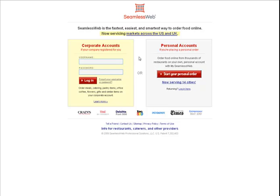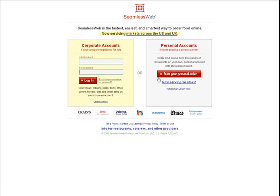Welcome to SeamlessWeb. Let's show you how to place an order. On the left is a username and password field for users of SeamlessWeb's corporate service. Don't worry about that for now.